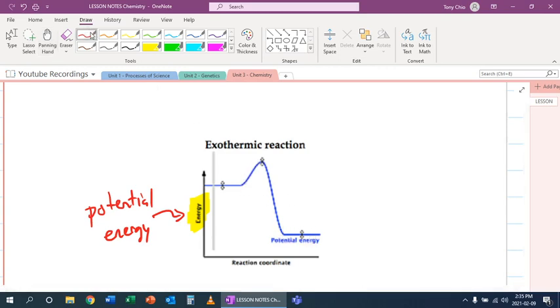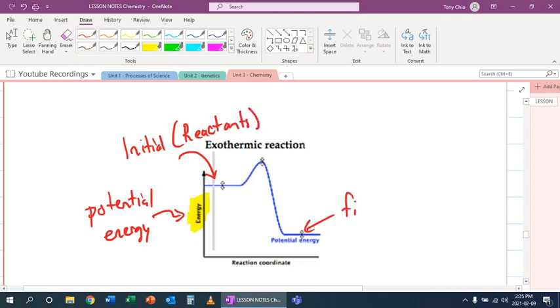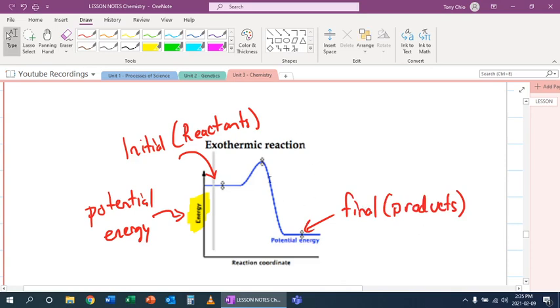So if you said this right here, this was the initial, aka what we call the reactants. And this is the final, or what we call the products. You see the products actually have less energy than our reactants. And this is an example of what happens with exothermic reaction in which the energy is lower for our system because the energy gets released.